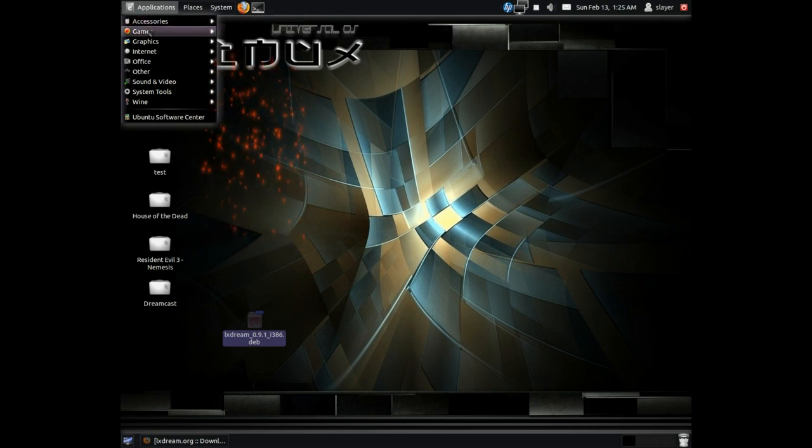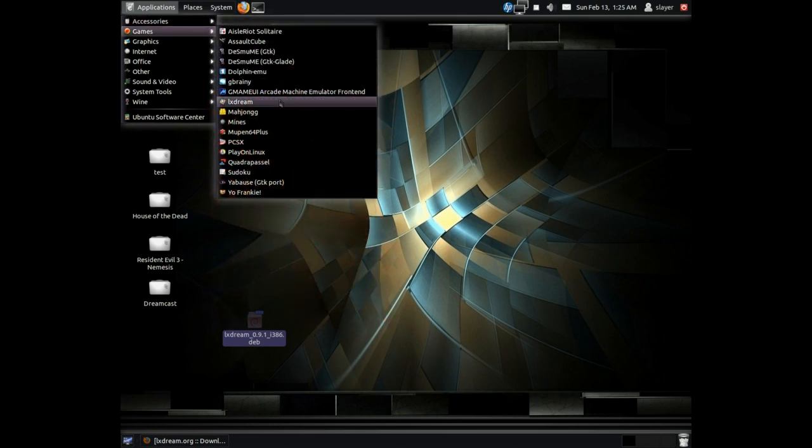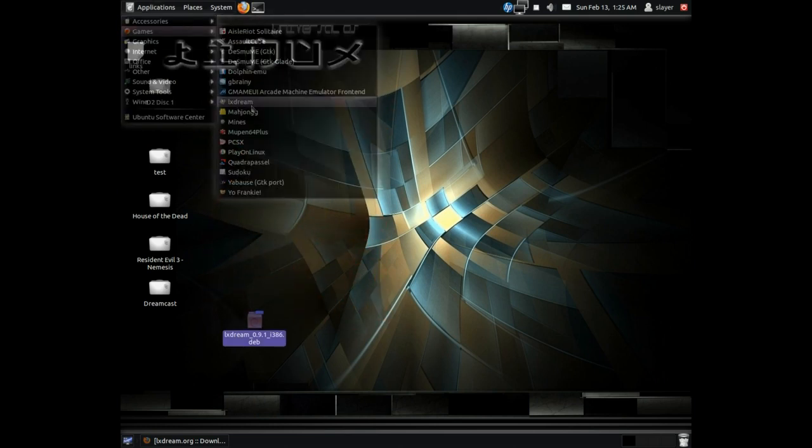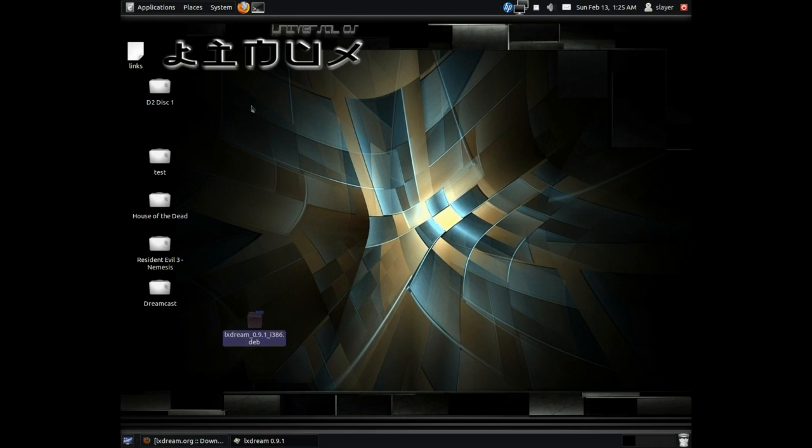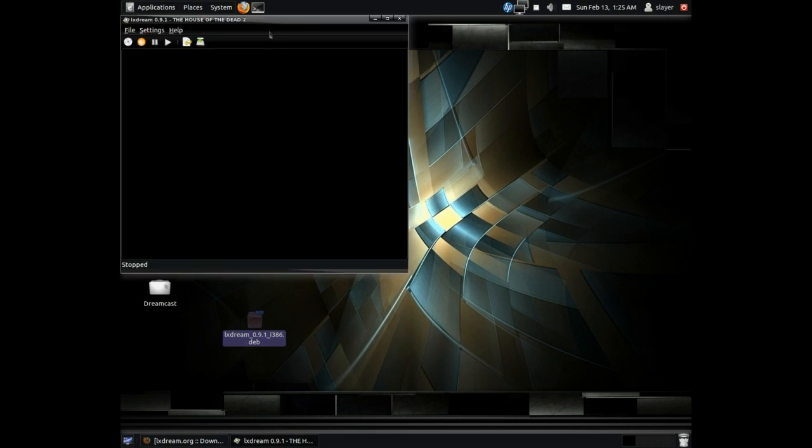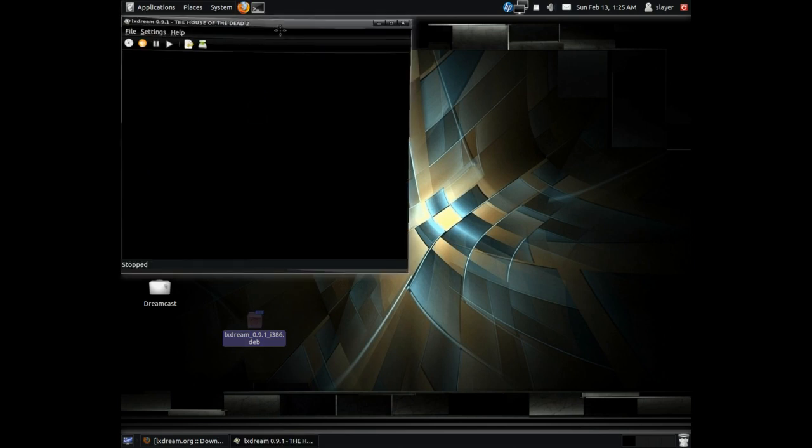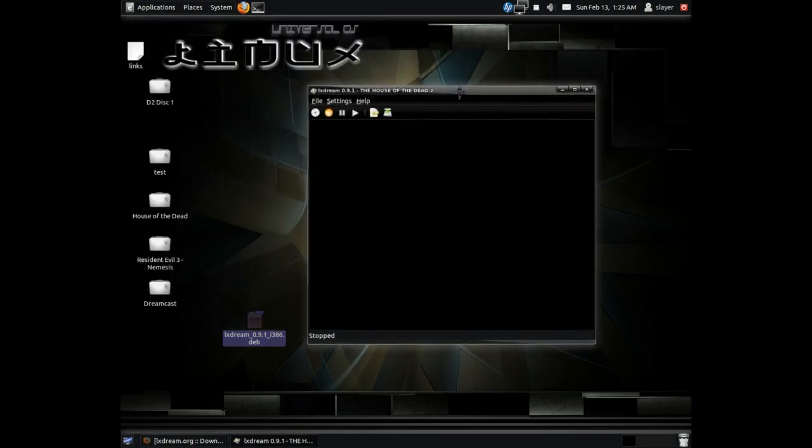Once it's installed, you can go to your Applications and Games and you will see it under LXStream, as you see here. One thing I want to mention is that you do need a flash.bin and a bios.bin. If you have your Dreamcast console in hand, you can go ahead and dump those. If not, Google is your best friend and you can find those just by googling.